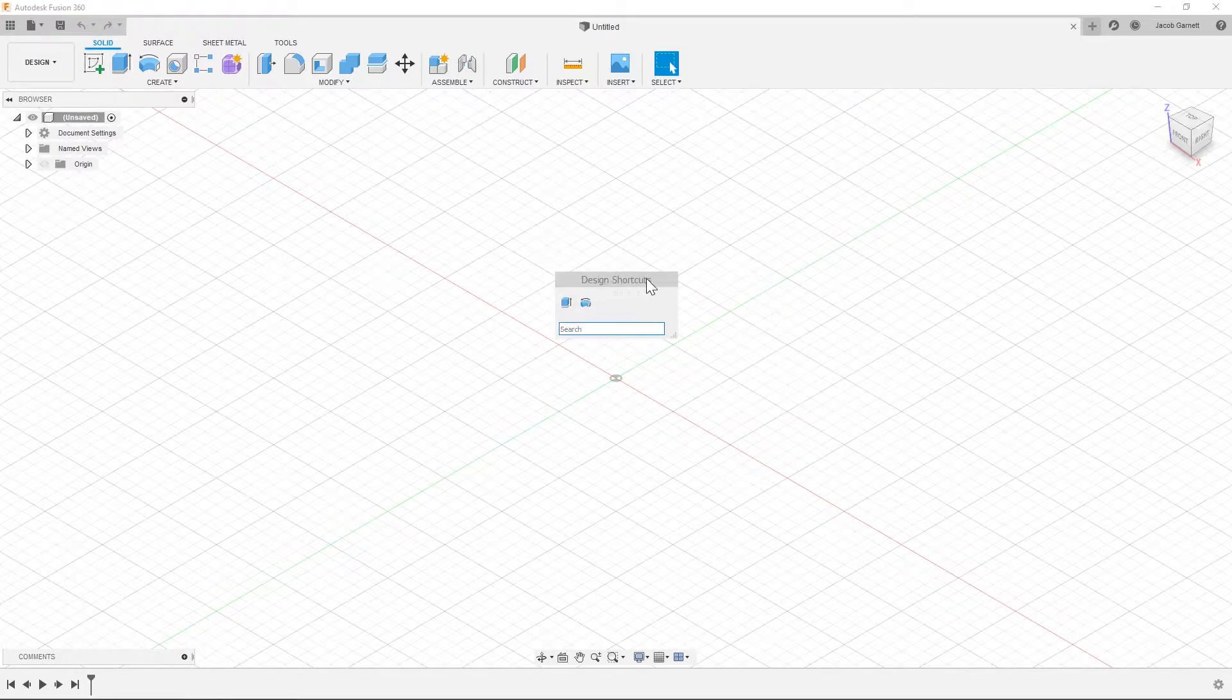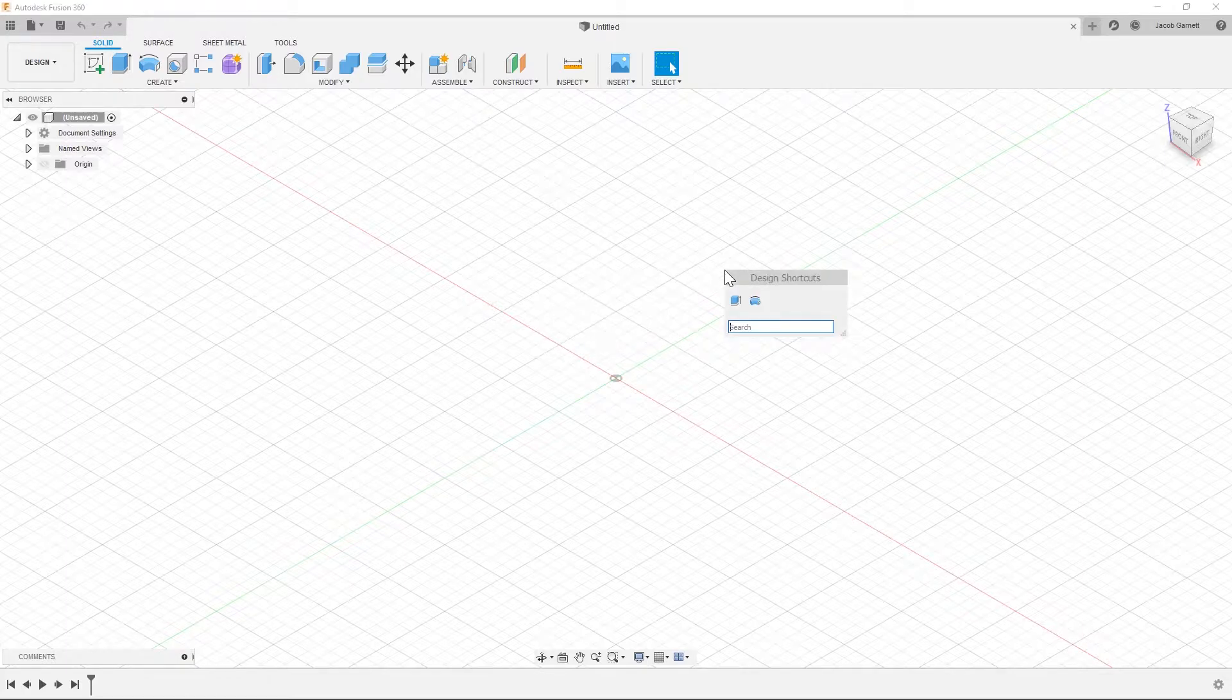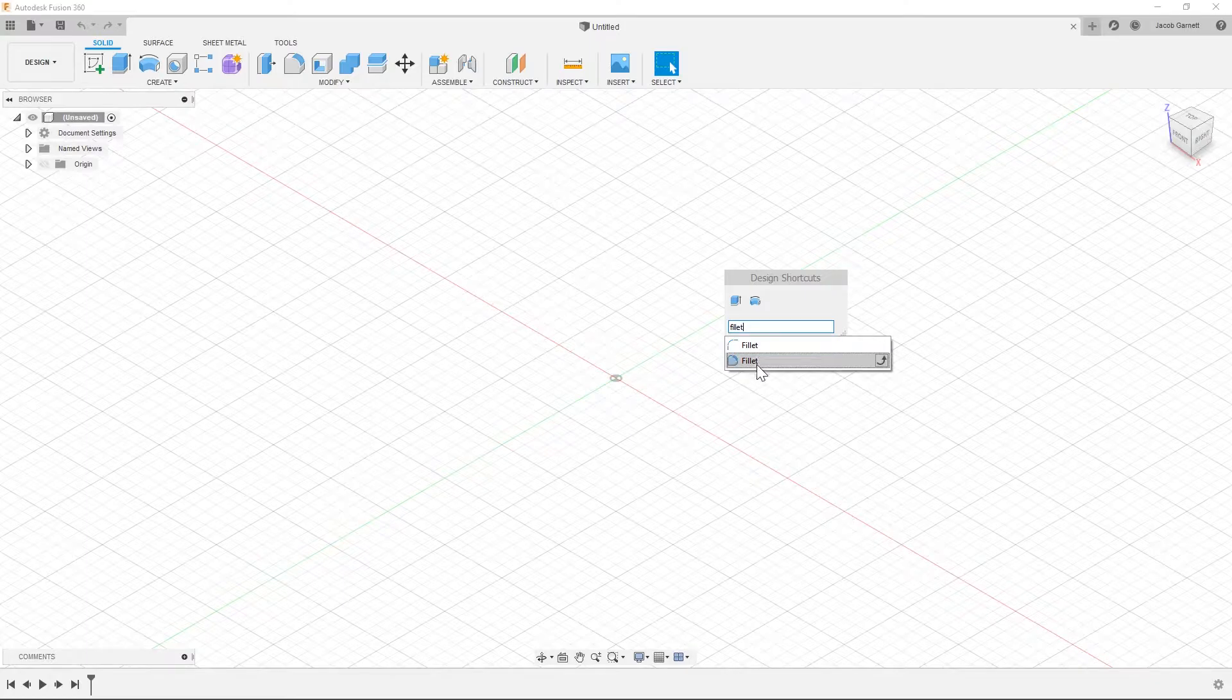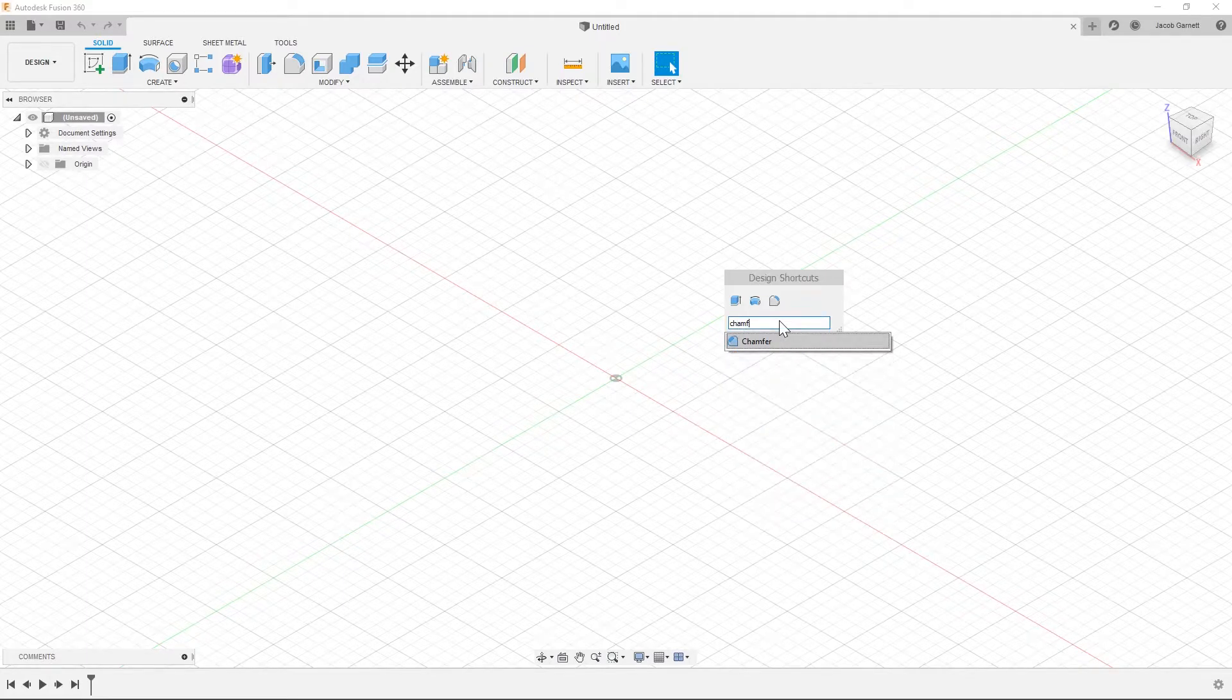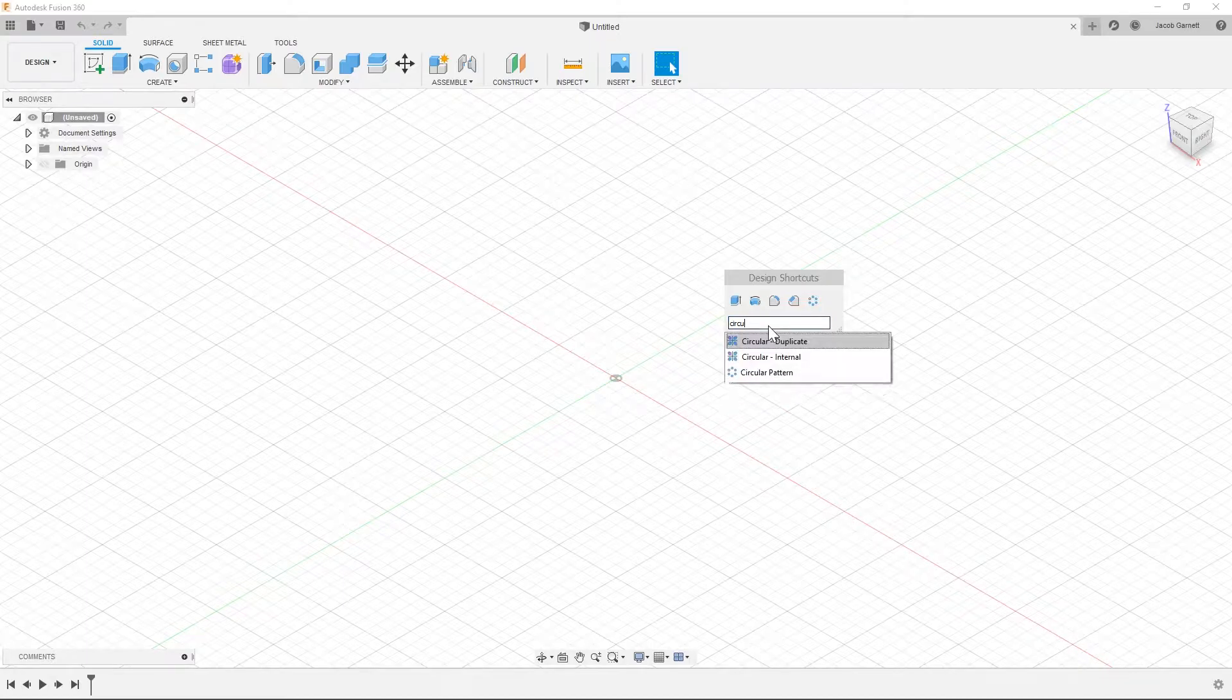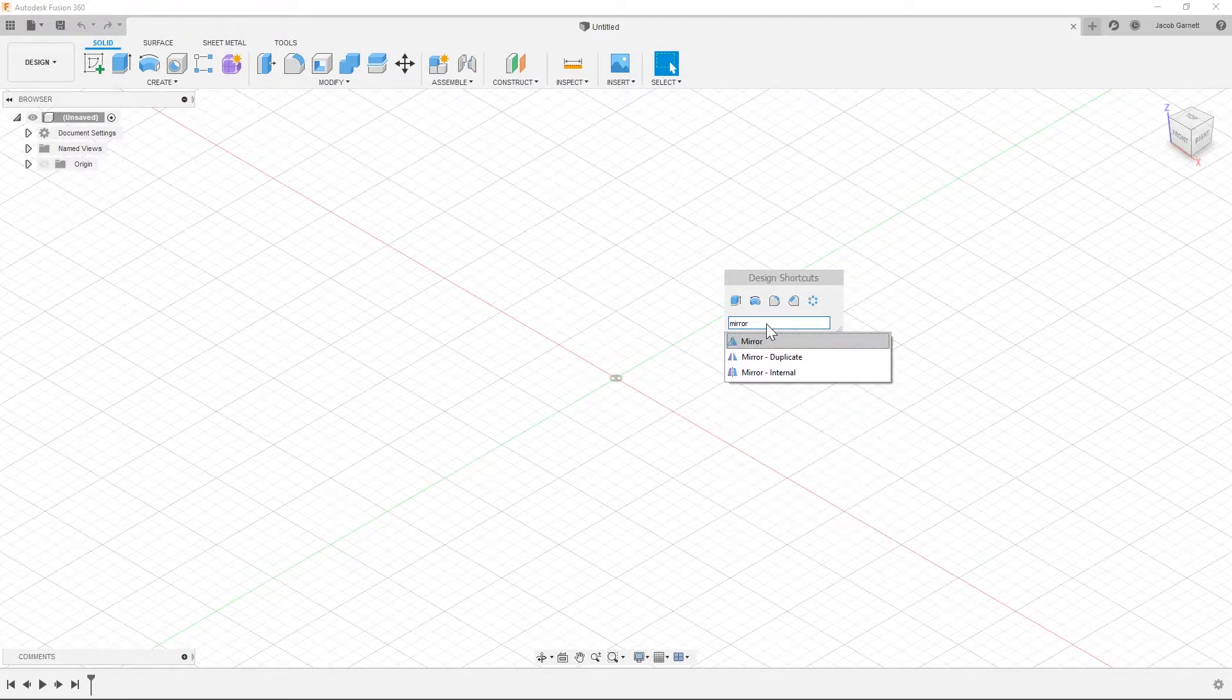So in the design shortcuts menu we have extrude and revolve right now and we also have the search functionality. You can see that as soon as I hit S the cursor is ready, so if I wanted to look up fillet then it's right here. So I'm going to put a handful of other commands into this. I'm going to put fillet, chamfer, circular pattern, mirror,